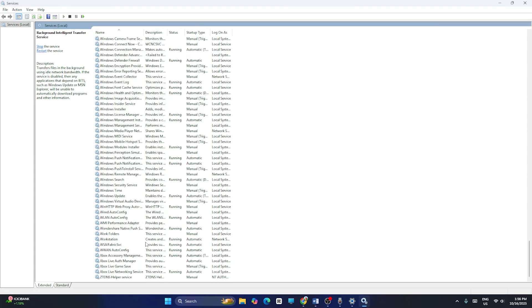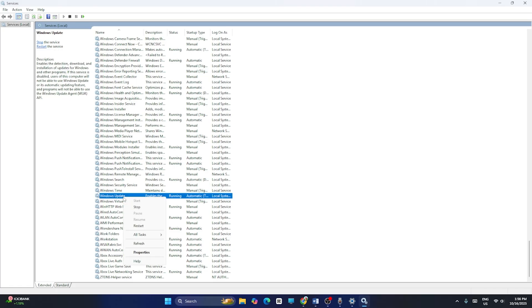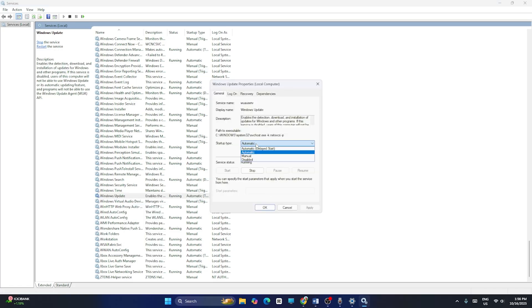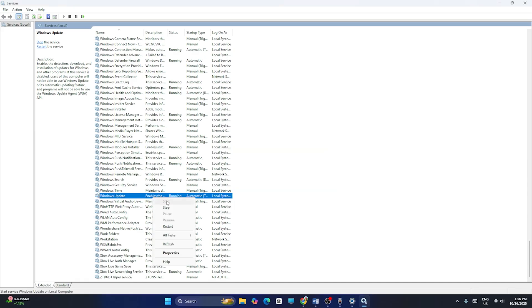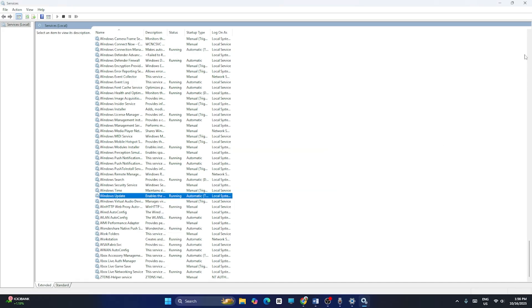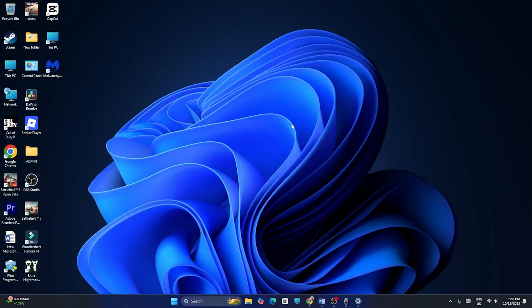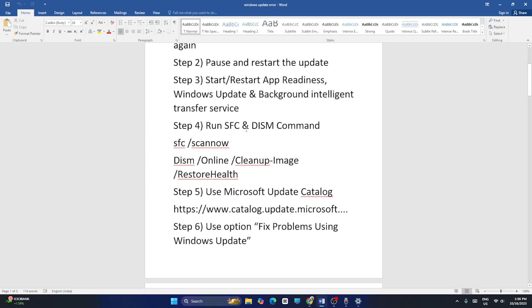Once that is done, right-click on Background Intelligent Transfer Service and select Restart. Then scroll down to Windows Update, right-click and go to Properties, change startup type to Automatic, make sure the service is running, click Apply and OK, then right-click and select Restart.